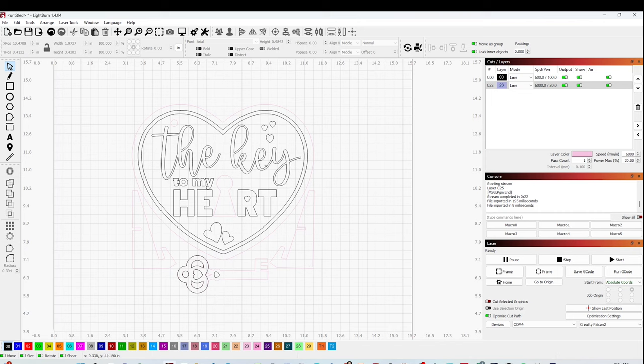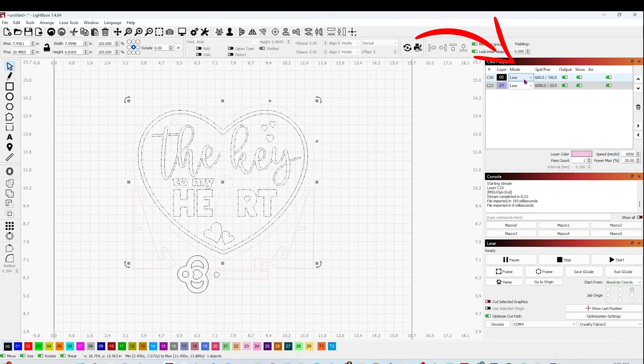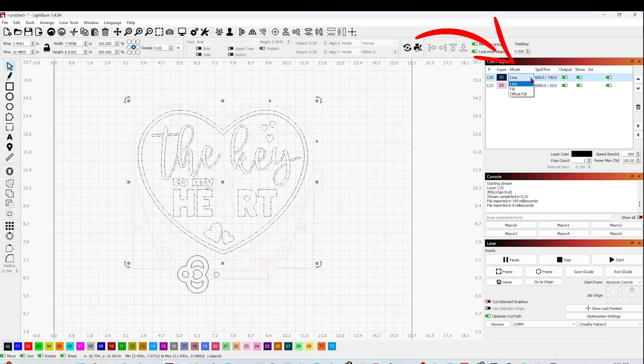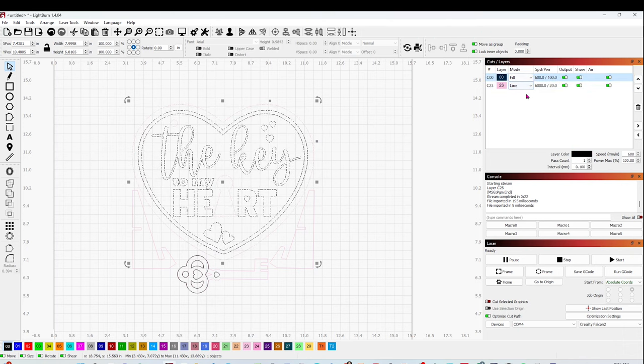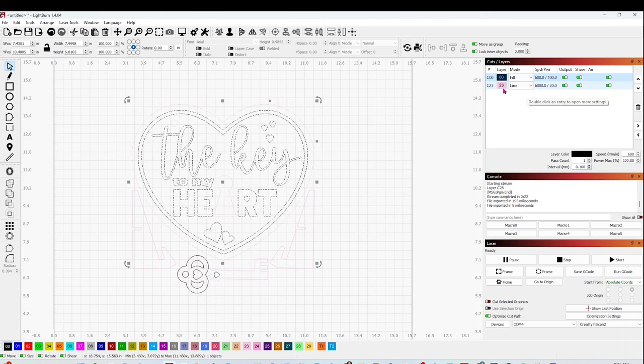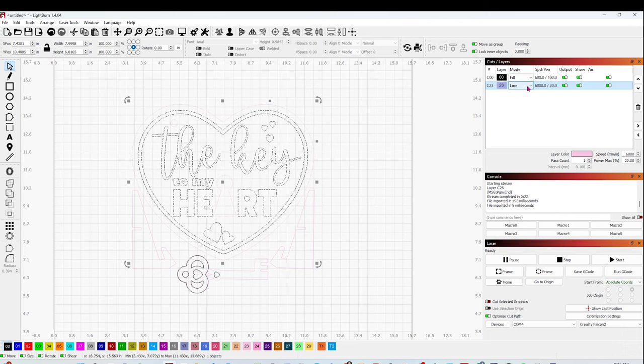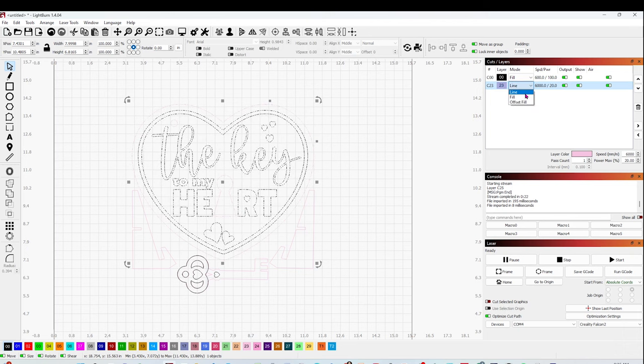So I'm going to select each layer to change the parameters. I'm going to select the black layer first, and I'm going to change it to Fill. That one is going to be the engraving. And the pink one is going to be a cut, so I'm going to select Line.